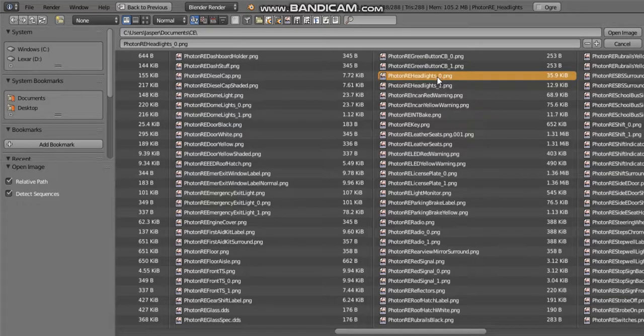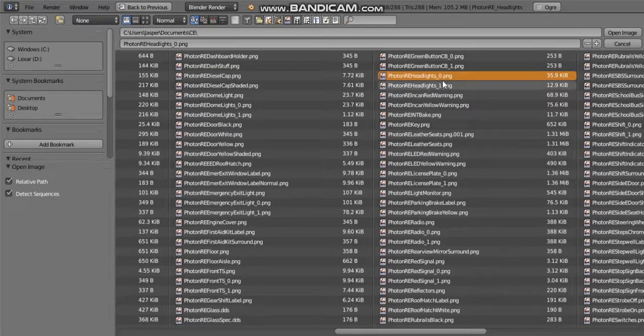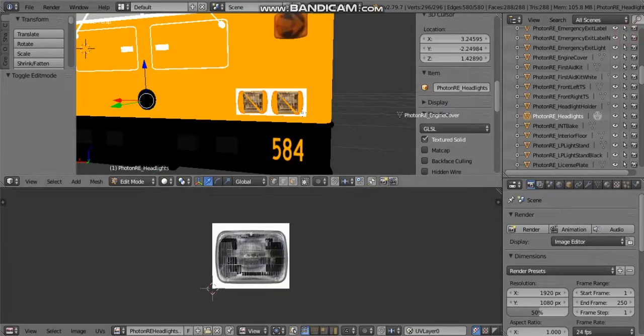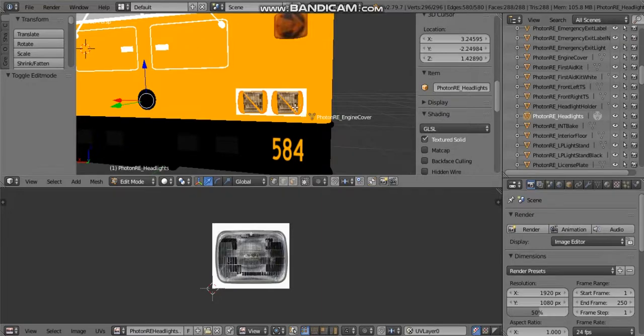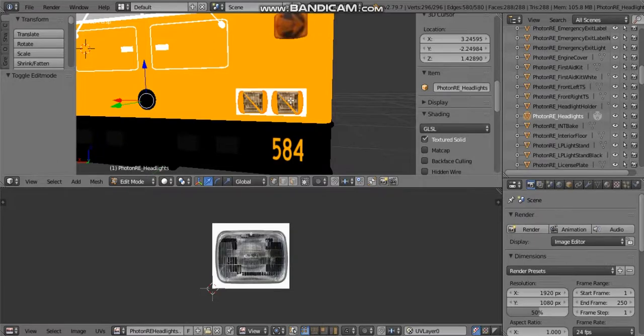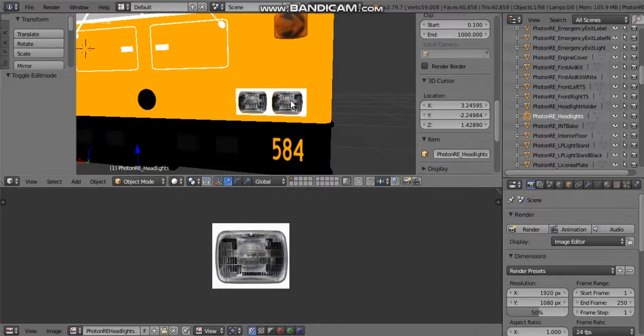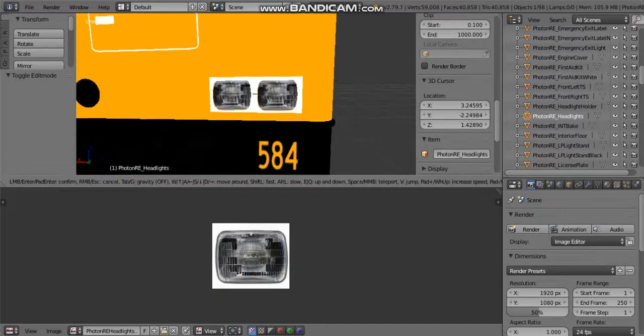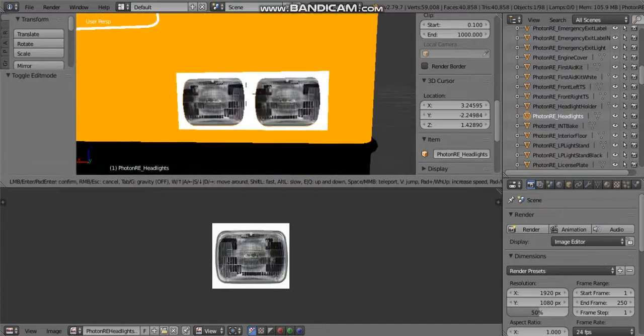You're going to click open image and once you do that, you can press tab again to go back into object mode and there you are, there's your headlights.